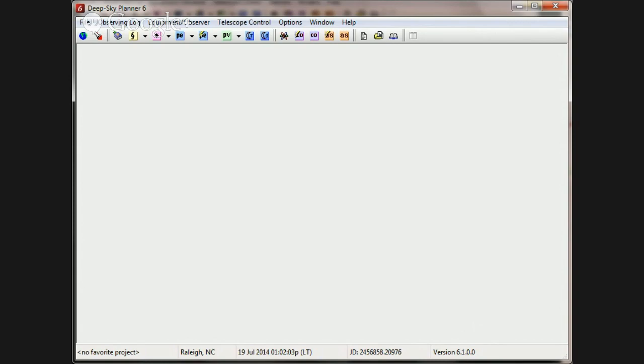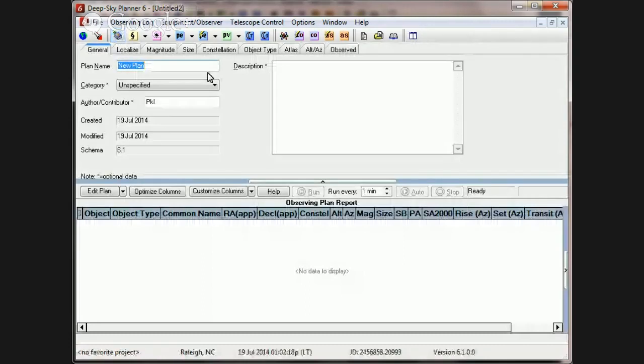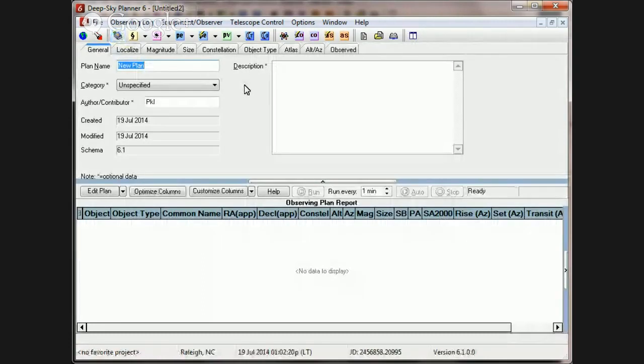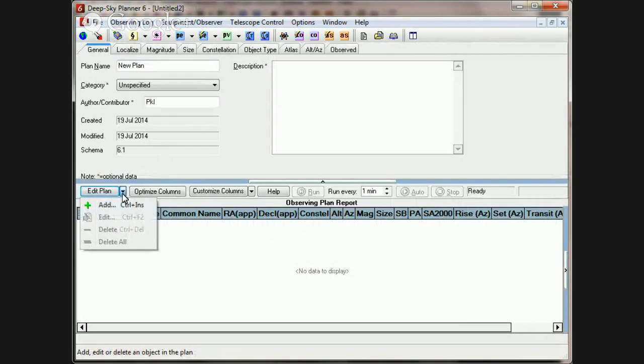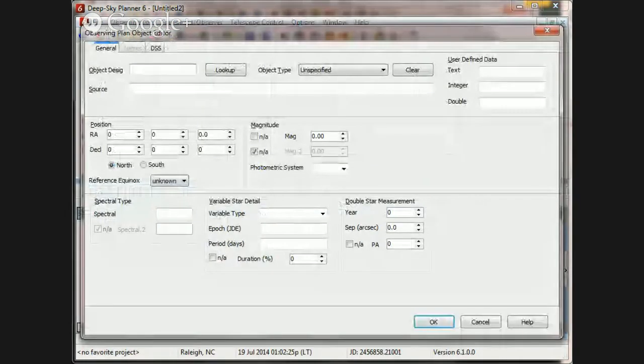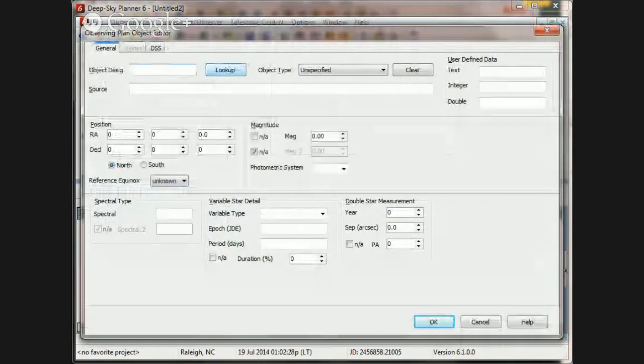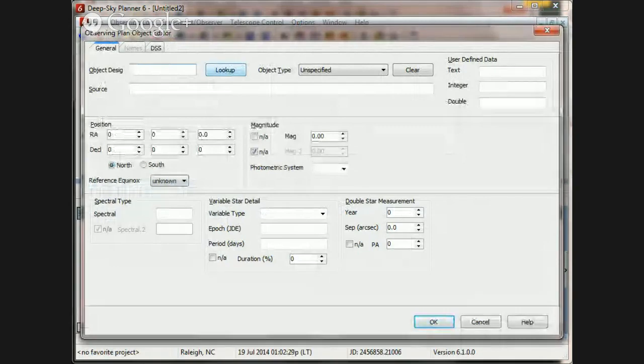Well, Henry, you're probably not doing too much wrong. There are such a wide variety of ways to express the designation of a double star. So let's get started with an observing plan document, which is, I assume, what you were doing and we were probably adding an object and using the lookup feature in the observing plan object editor.